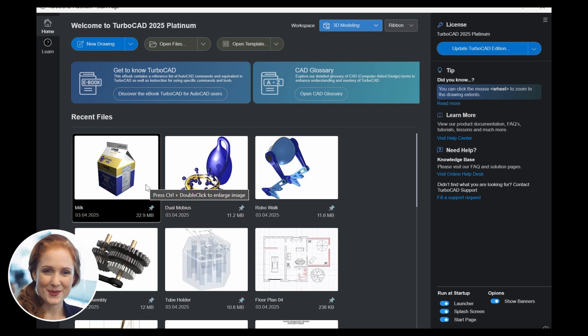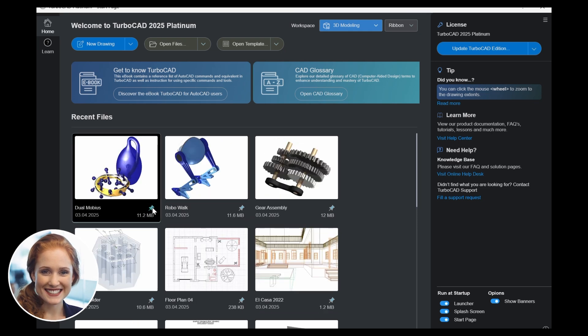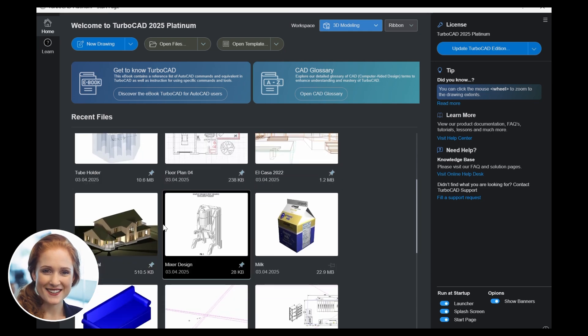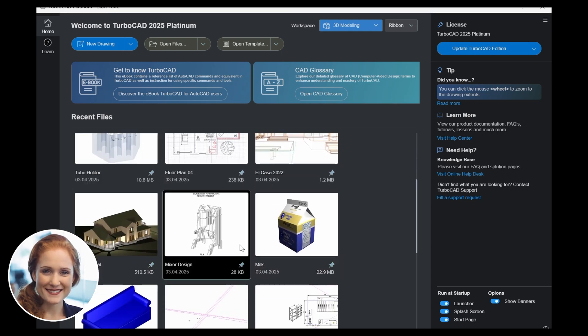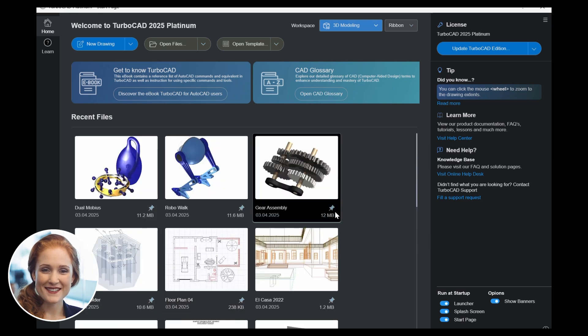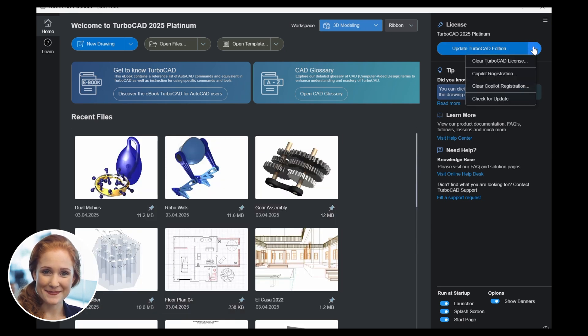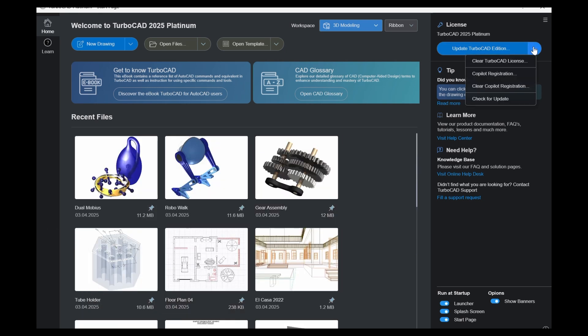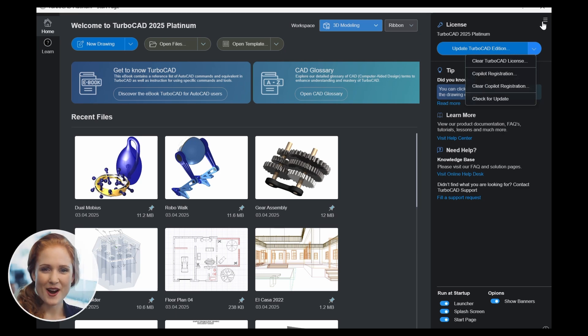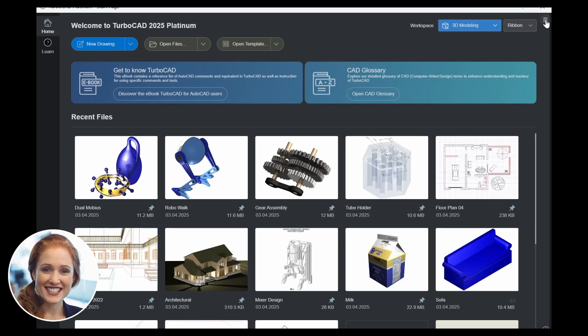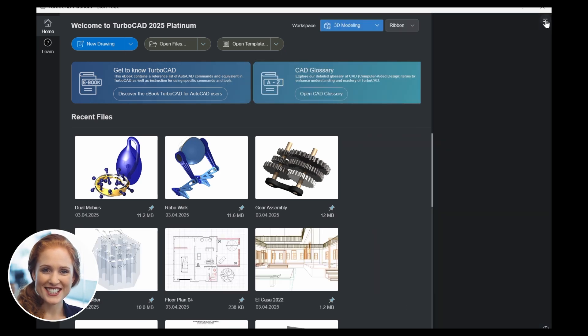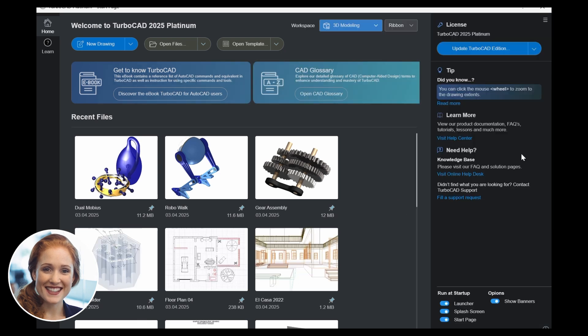Pin files for quick access and open them instantly with a single click on their thumbnails. Access license information, register co-pilot, or check for updates. Show or hide the sidebar. Adjust startup options and display available short keys.